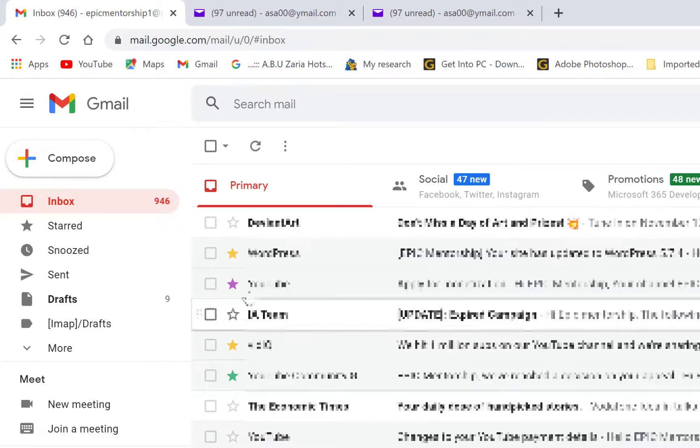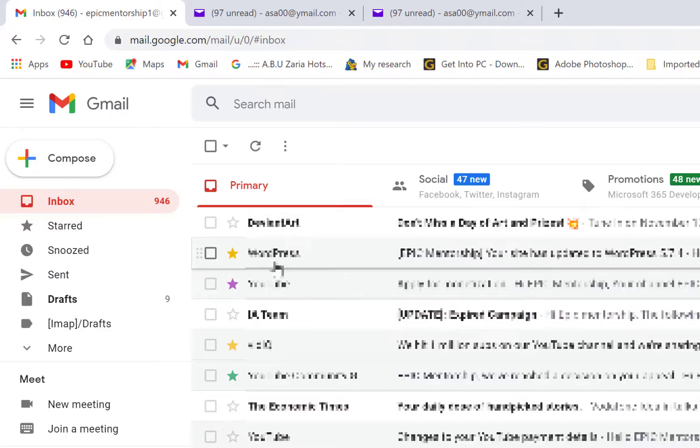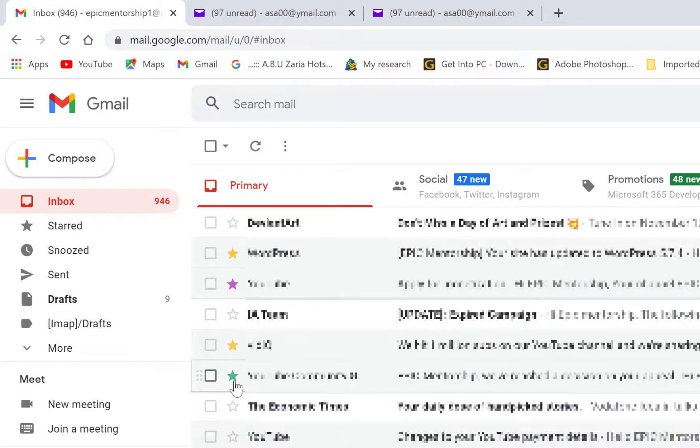So actually if you check on your emails, you may not be able to see all these colorations because you have not enabled them. So right now if I want to check on these emails that I have marked as important.